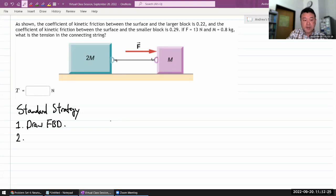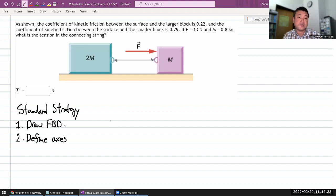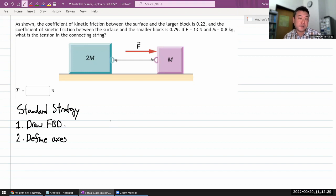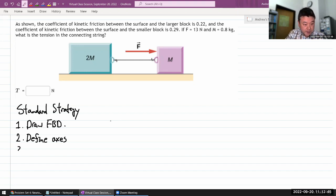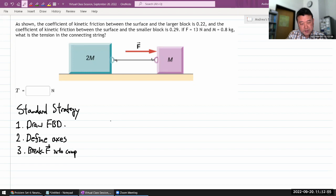Once you've drawn the free body diagram, you need to define a coordinate axis. The main thing you're looking for is the direction of acceleration. It usually works out best if you make your positive x-axis parallel to the direction of expected acceleration. On some problems you'll have to break forces into components — in this problem I don't think I'll end up doing that.